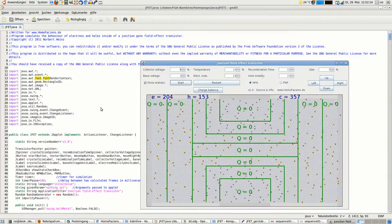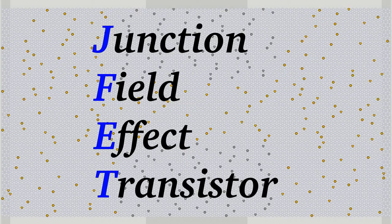After discovering the functionality of diodes and bipolar junction transistors, the next devices being calculated by the simulation software are JFETs. JFET means Junction Field Effect Transistor.